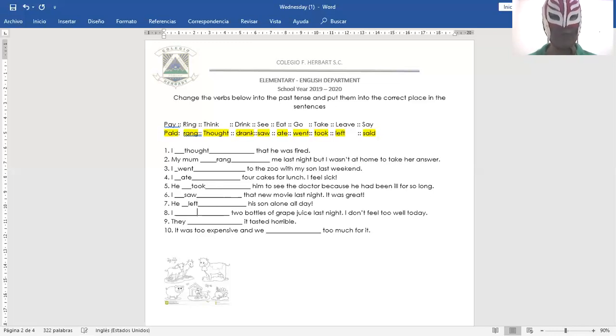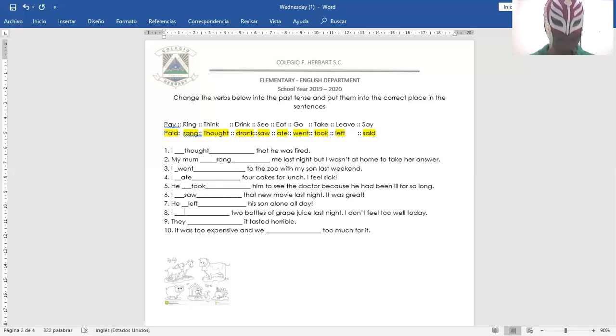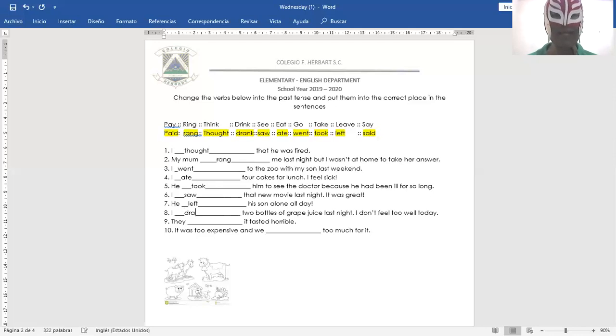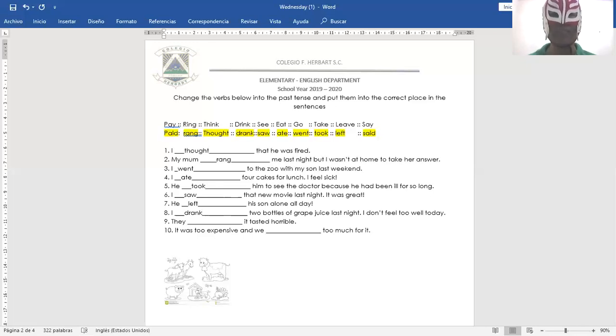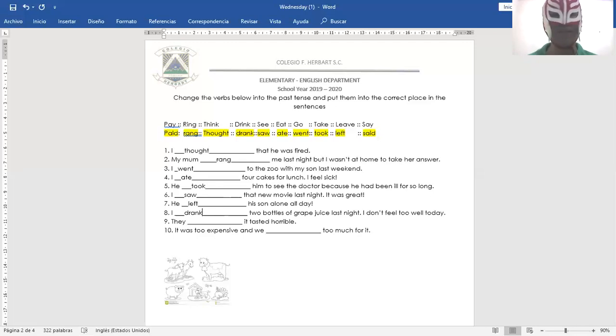Number eight. I drank two bottles of grape juice last night. Yo bebí dos botellas de jugo de uva anoche. I drank two bottles of grape juice last night. I don't feel too well today.